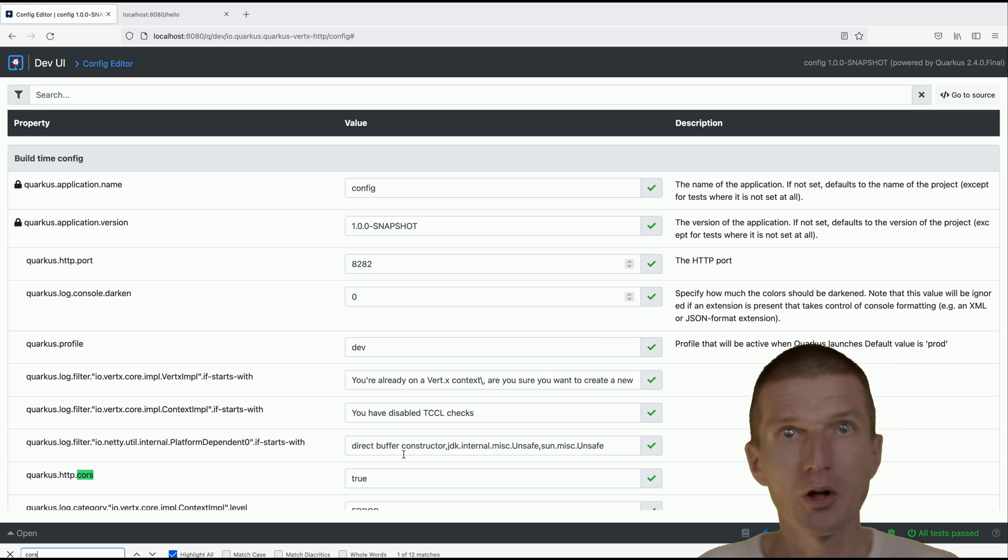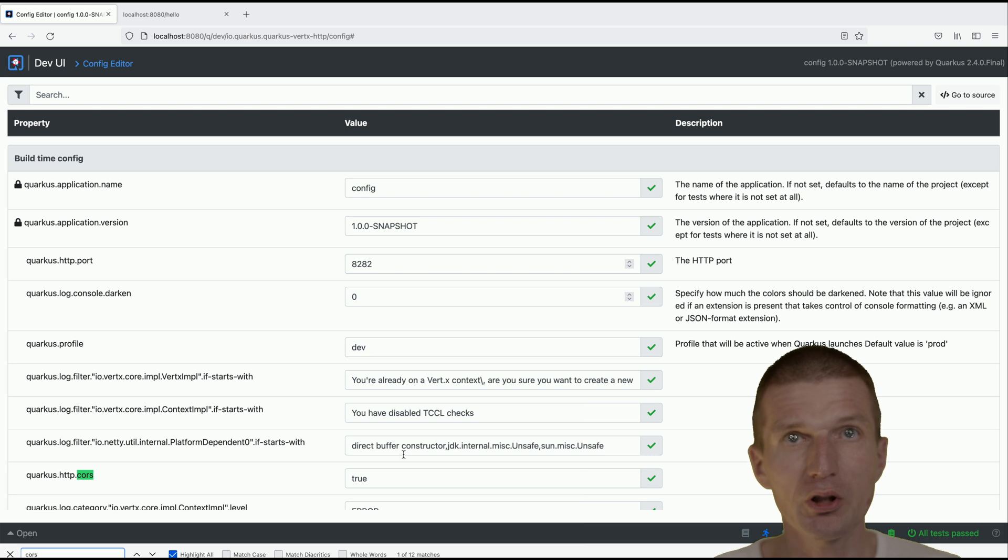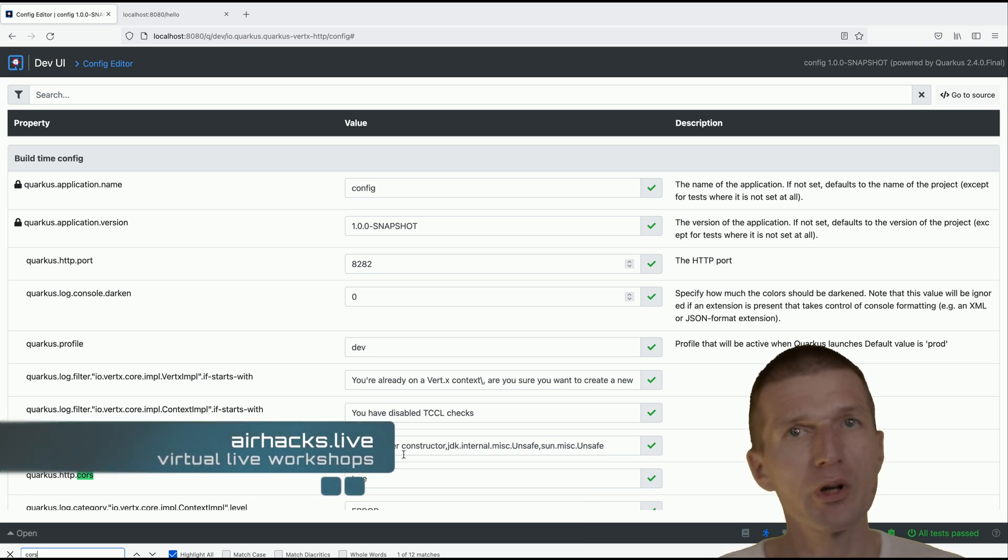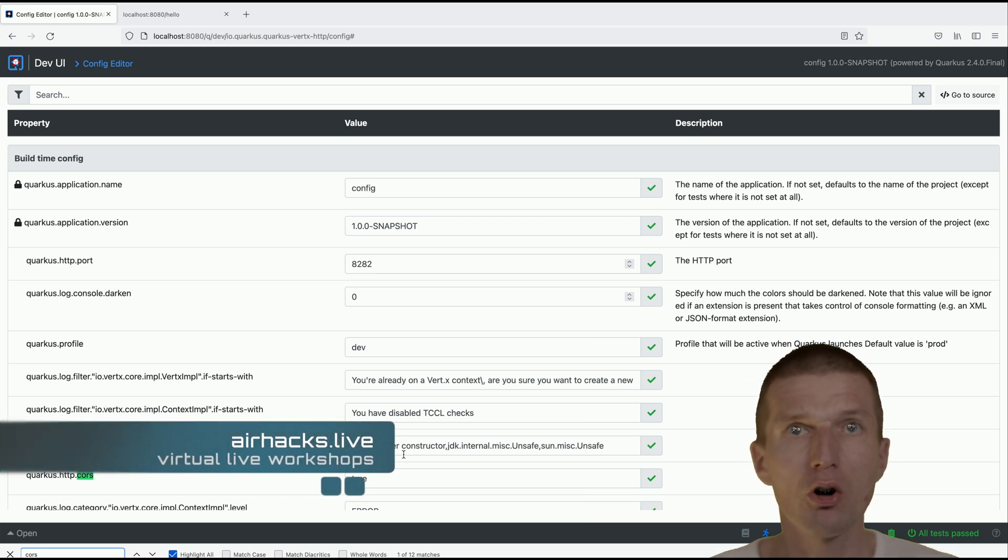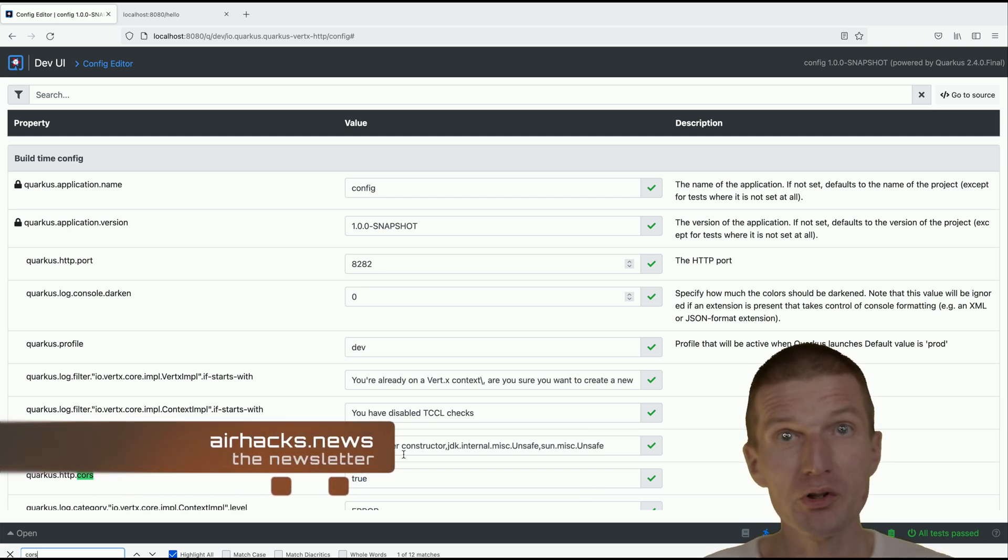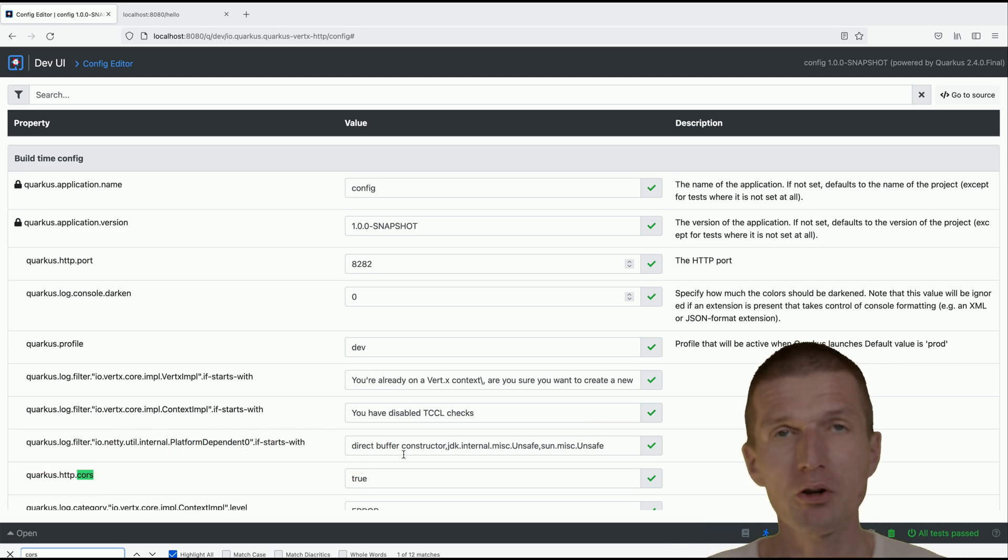So it's actually interesting that the editor shipping with Quarkus in the dev environment is a bi-directional editor. We can keep editing in Visual Studio Code or in browser. Thank you for watching and see you at upcoming conferences, workshops, airhacks live, or even a project. Thank you and bye.